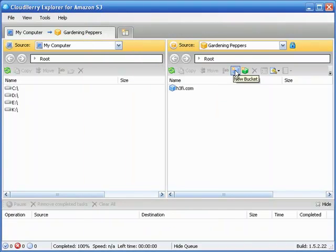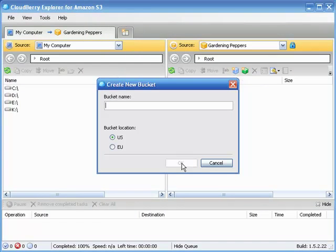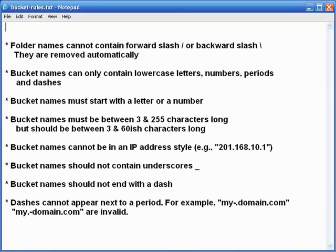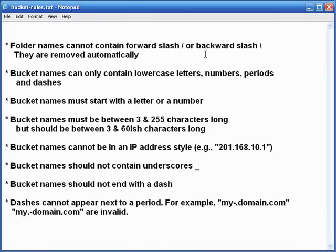Now then, in creating the bucket names here, you have certain rules you have to abide by. Just like most anything else in life, you've got certain rules you've got to abide by. Let's cover those rules real quick. Folder names cannot contain forward slash or backward slash. If so, they will be automatically removed. The world will not come to a screeching halt. Bucket names can only contain lowercase letters, numbers, periods, and dashes. Not true with folder names, and we'll get to that in just a second.